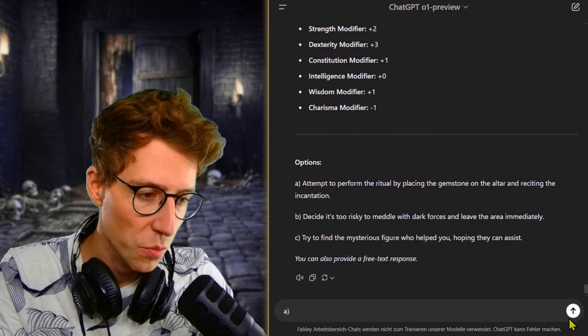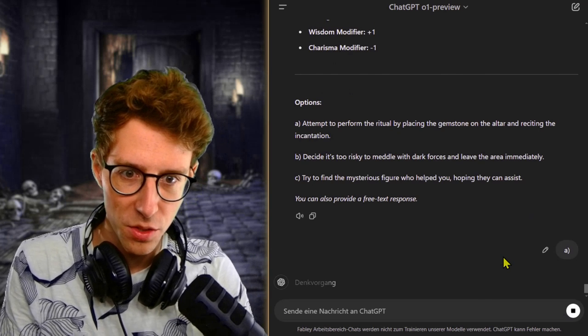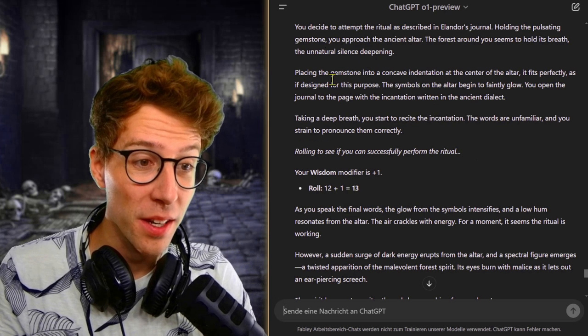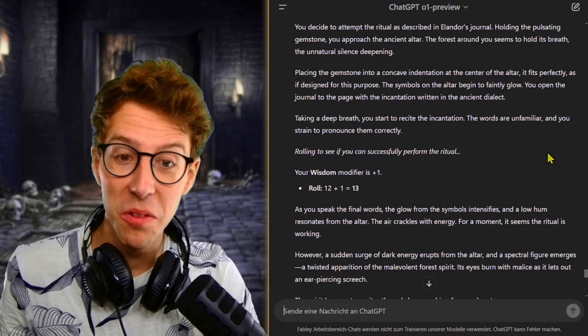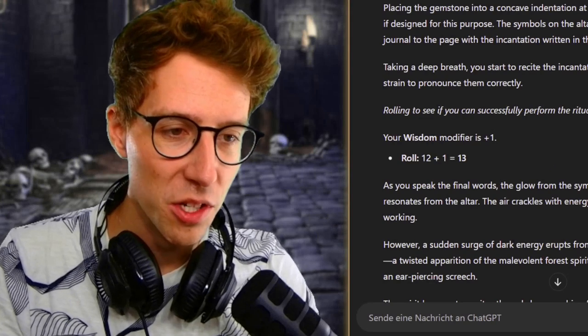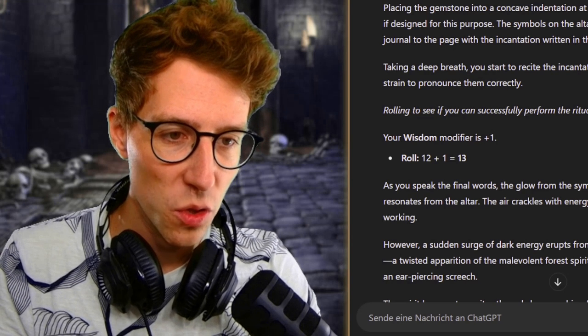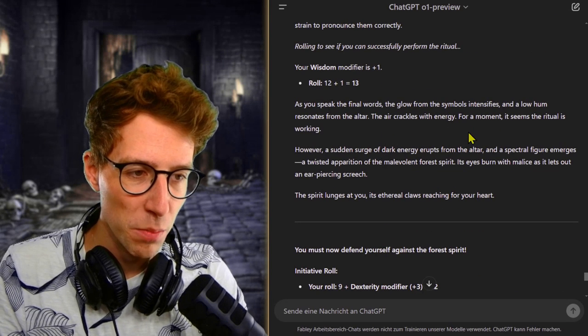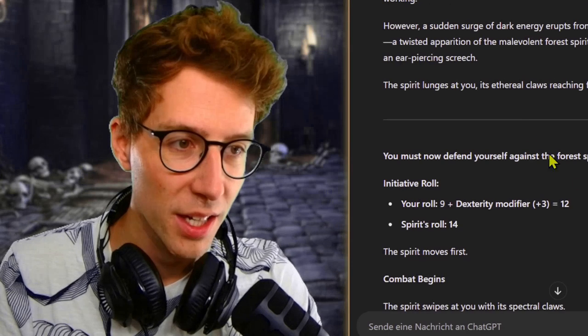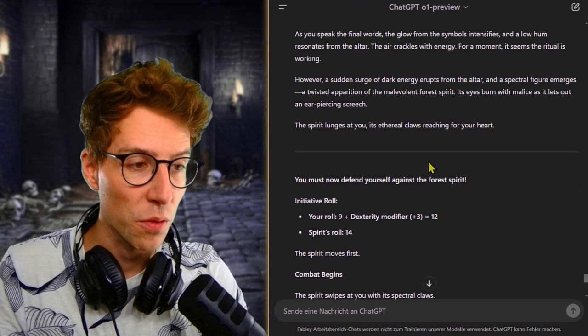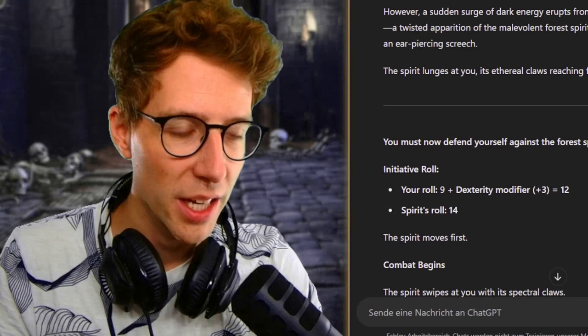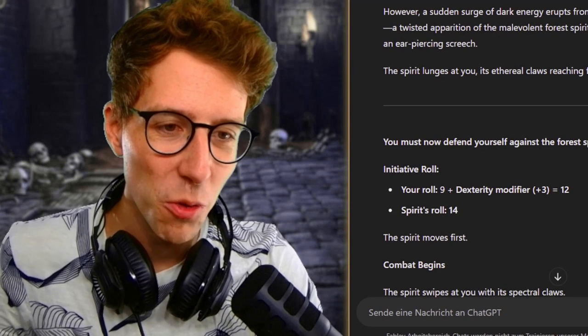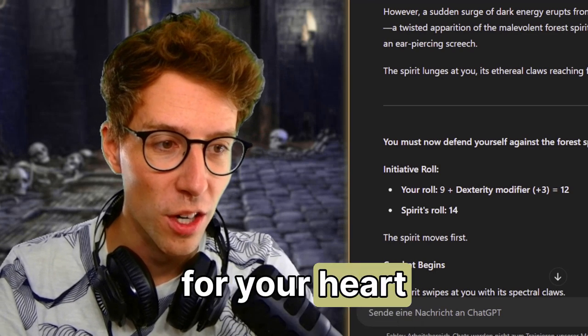We try to perform this ritual and awaken the forest spirit. I think we are not stupid anymore, right? We place the gemstone in an indentation at the center of the altar. It fits perfectly. So yeah, I know what you're gonna say, everything fits perfectly here. Taking a deep breath, you start to recite the incantation. The words are unfamiliar and you strain to pronounce them correctly. As you speak the final words, the glow from the symbols intensifies and a low hum resonates. It seems like the ritual is working. However, a sudden surge of dark energy erupts. A spectral figure emerges, a twisted apparition of the malevolent forest spirit. Its eyes burn with malice, letting us an ear-piercing screech. The spirit lunges at you, its ethereal claws reaching for your heart.